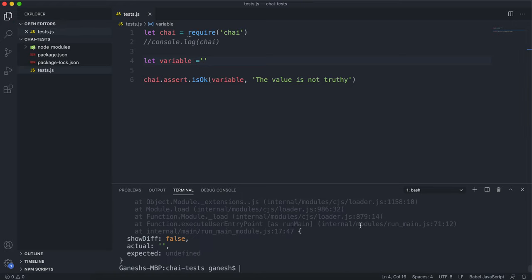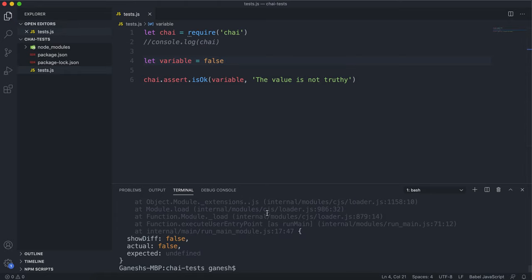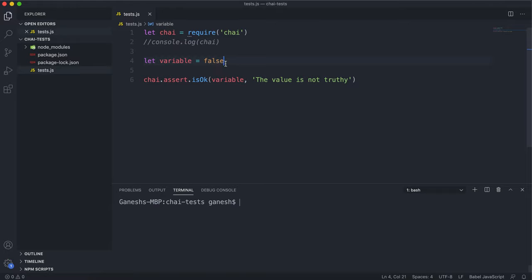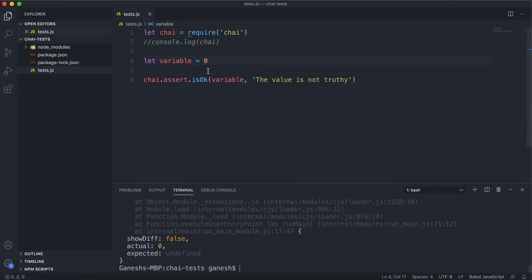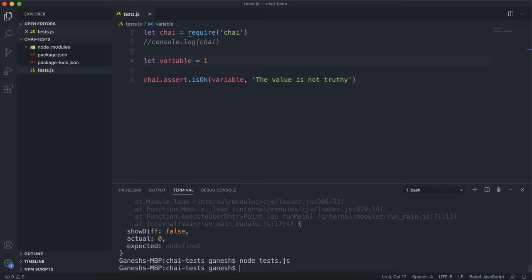If I set this to false, which is also a falsy value, and run the test again, we can see it still fails. If I set it to zero and run this test again, we can see it still fails. So for any of these falsy values, if the value we give isOk is falsy, the test will fail. It has to be a truthy value — any value that's not falsy. If I give it a number or something meaningful, and run that now, we can see the script finishes with no error messages.